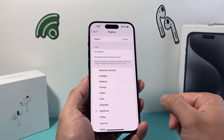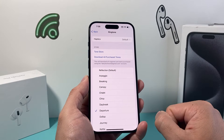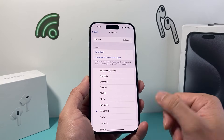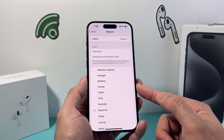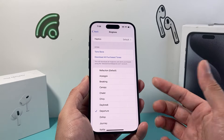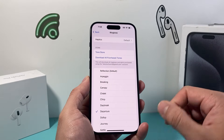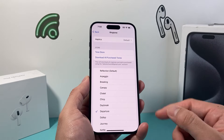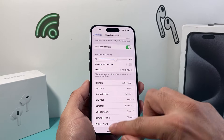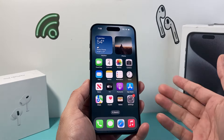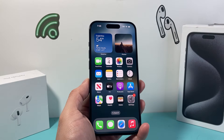But that's how you can change your ringtone on your iPhone on the latest iOS version. I hope this video was helpful. Please consider hitting that like and subscribe button for more tips and tricks for your iPhone and other iOS devices. See you guys next time.